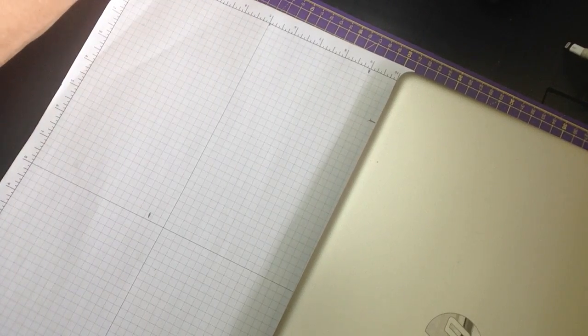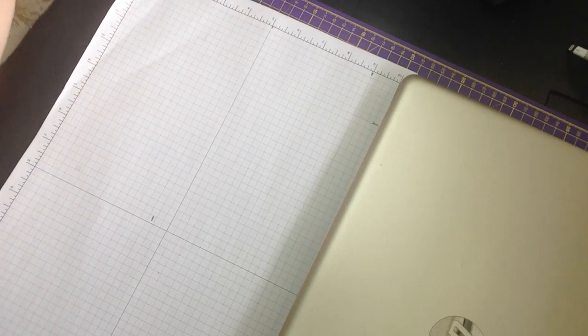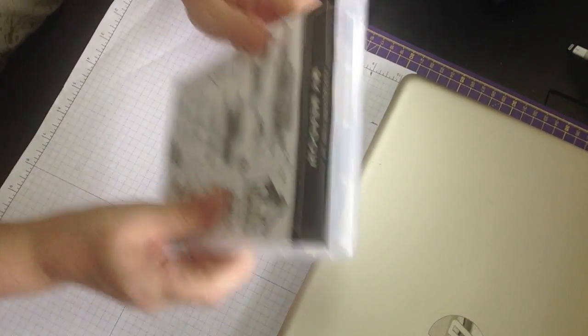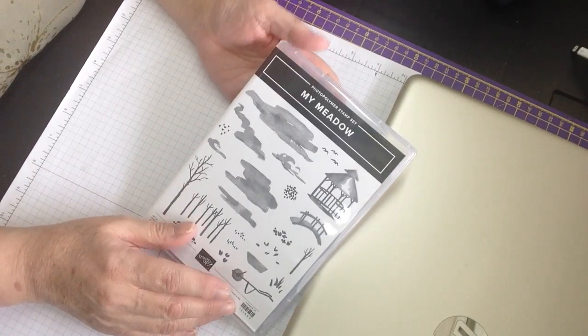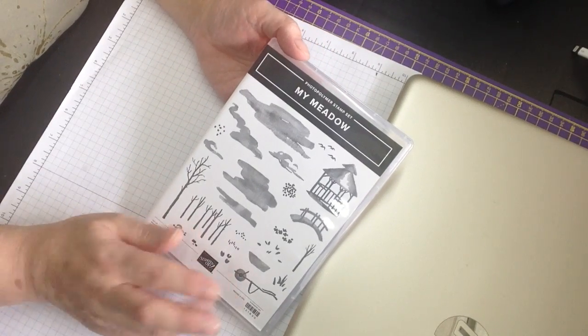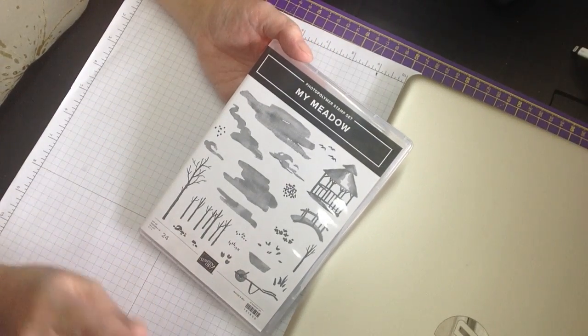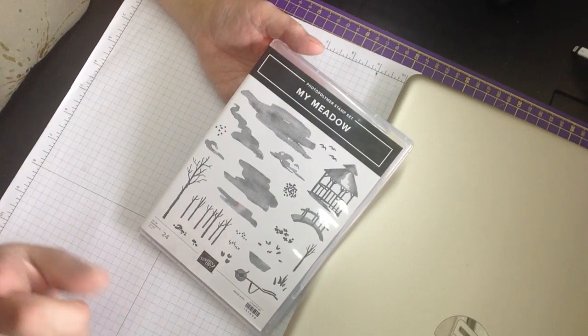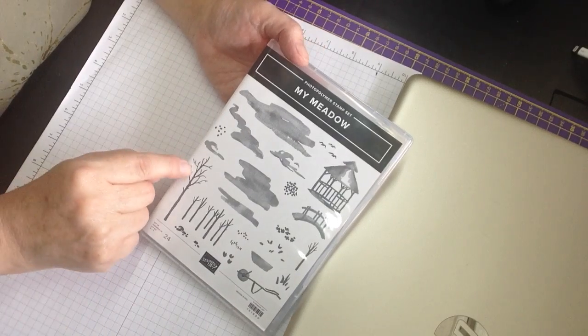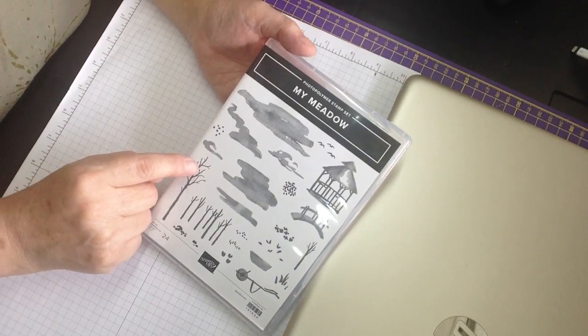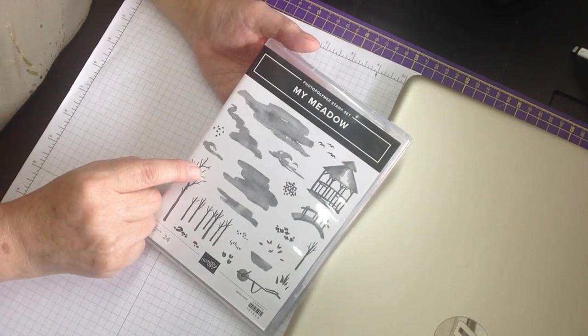Now then, stamps first. This one, My Meadow. There's another two, there's Waterfront, there's Snowfront, and then there's another one. They're called Scene Building Stamps.